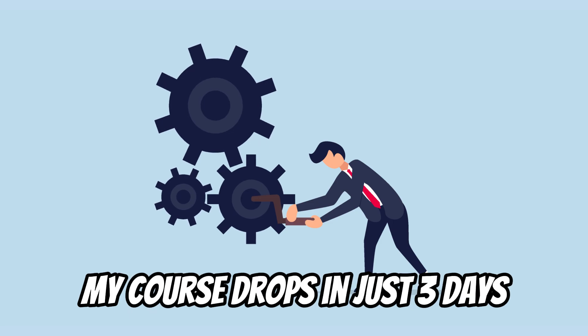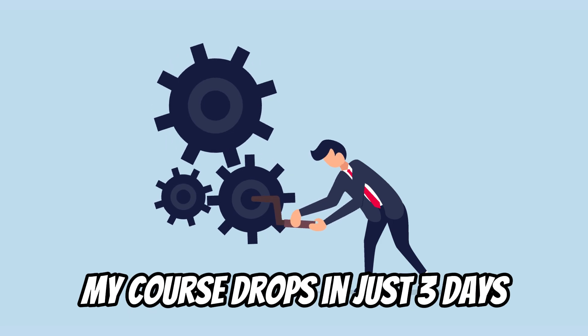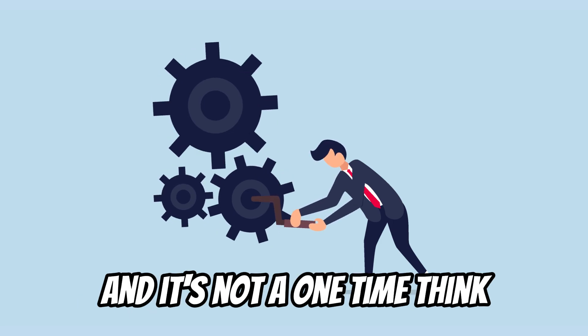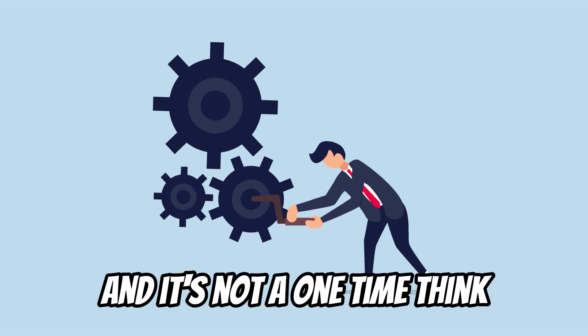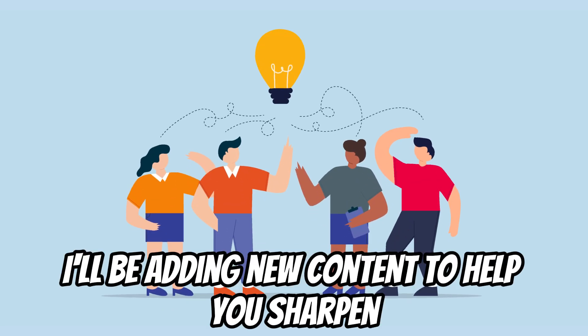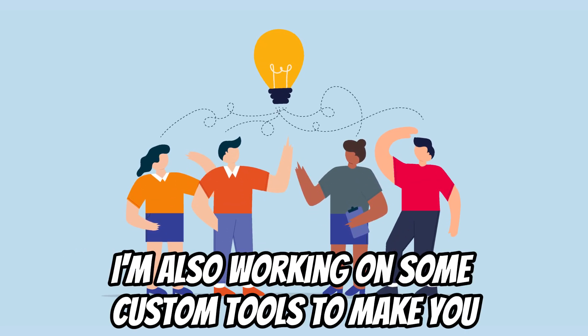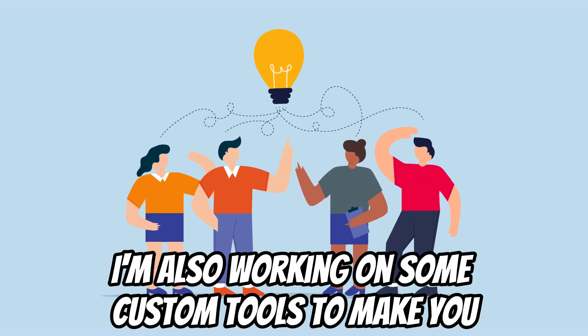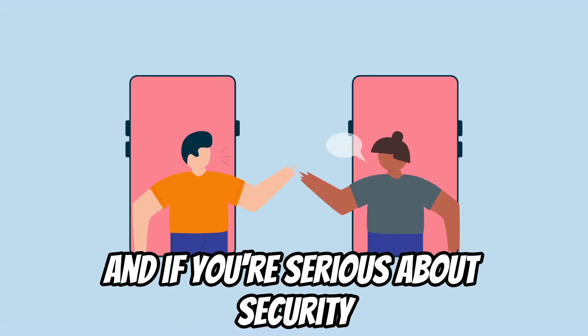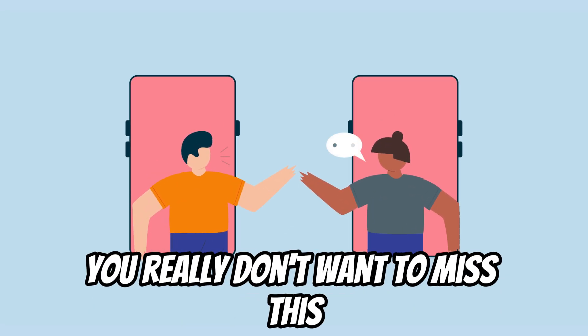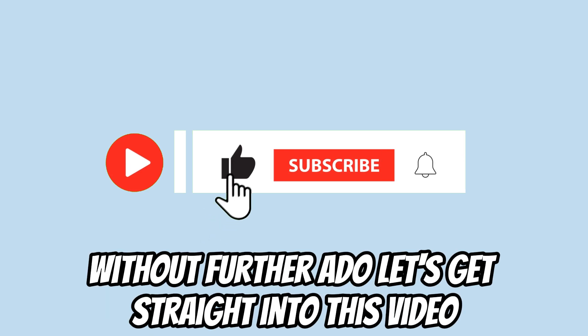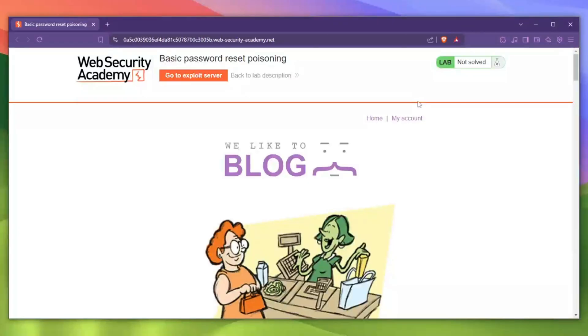Here is some big news - my course drops in just three days and it's not a one-time thing. Every single month I'll be adding new content to help you sharpen your skills. I'm also working on some custom tools to make your recon and exploitation easier. If you're serious about security you really don't want to miss this, so make sure to subscribe.